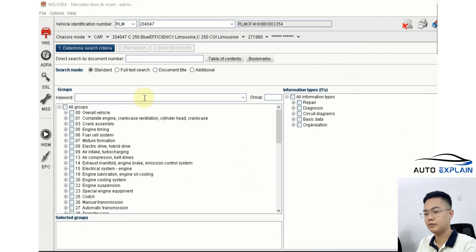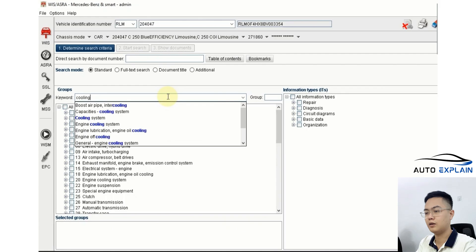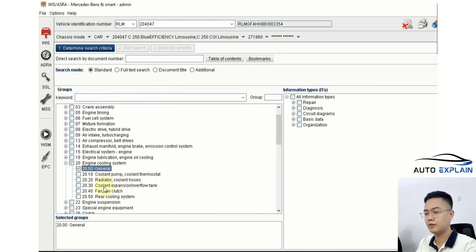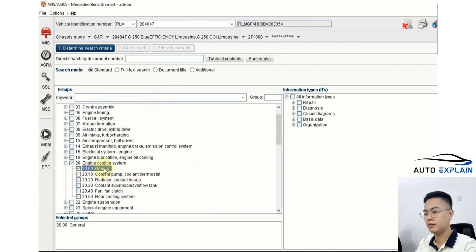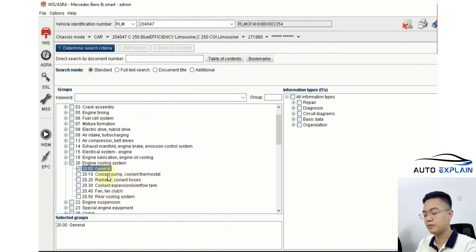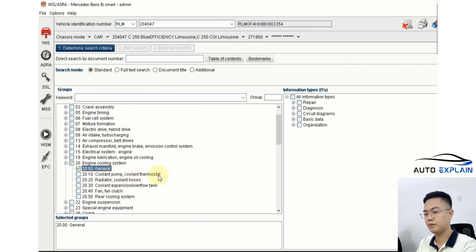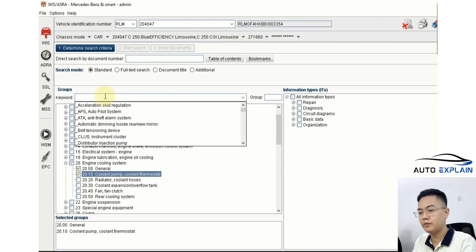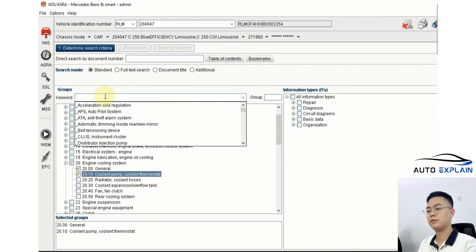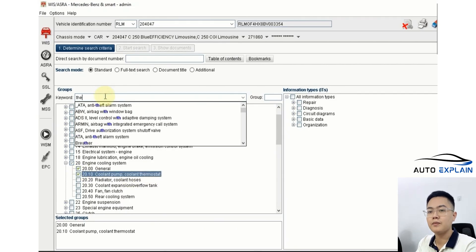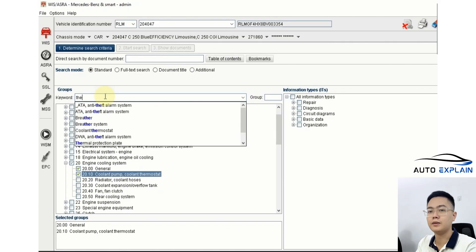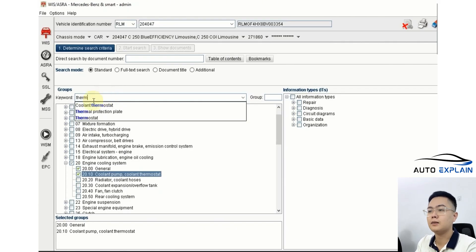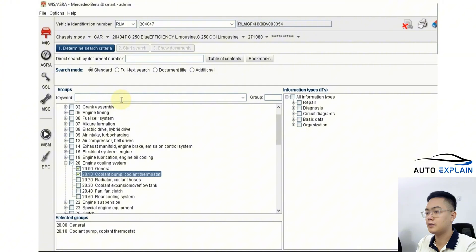In the search area, you can type in something like cooling system, and it will immediately take you to group 20. Here you'll instantly see components such as the coolant pump or the coolant thermostat, which is the thermostat valve. If you're looking for the thermostat valve, you can simply tick this option. Another method is if you already know the keyword thermostat, you can search for it directly, and the result will show up the same way. Let's try it again. Type in thermostat, and there you go.